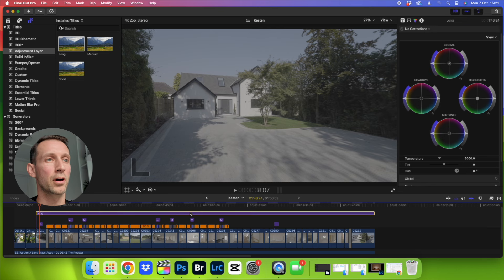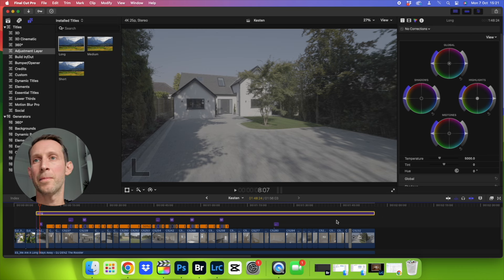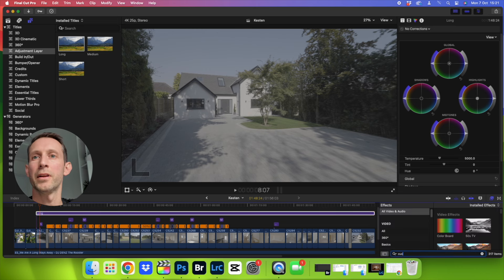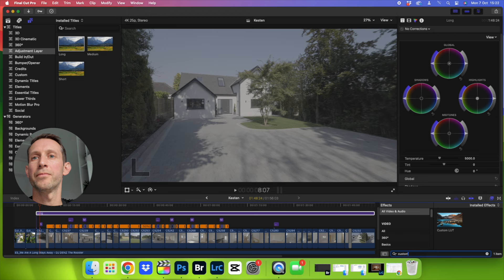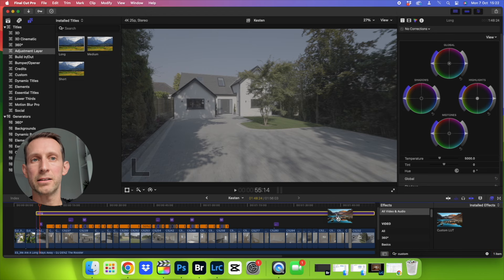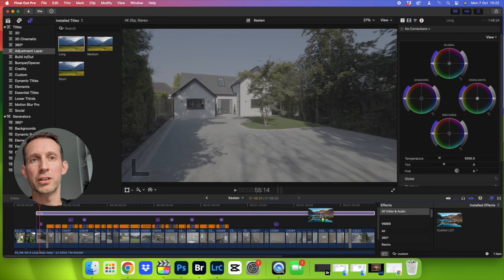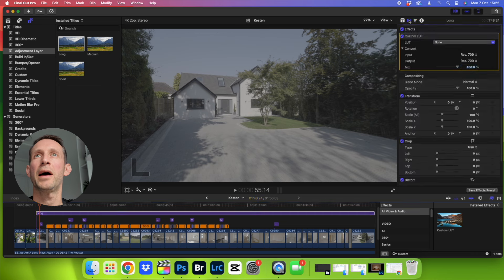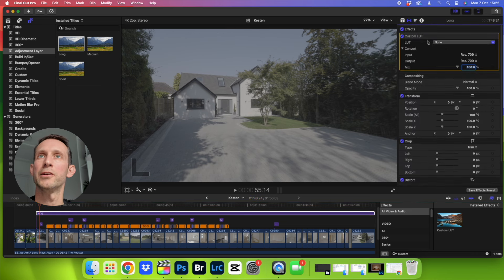So then click on your adjustment layer, go down here to the effects panel, search for custom LUT, there it is. I'm going to drag it onto the adjustment layer. Once you've done that, go up to the effects panel sidebar and you'll notice here you've now got custom LUT.